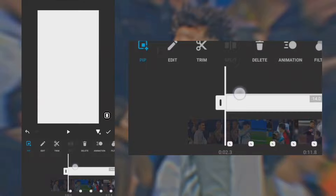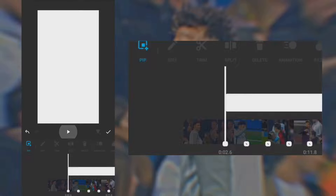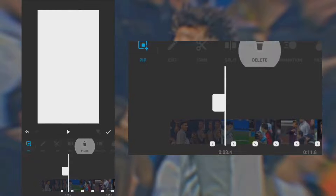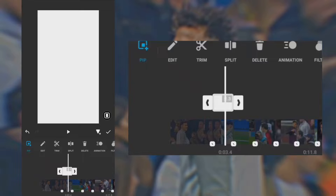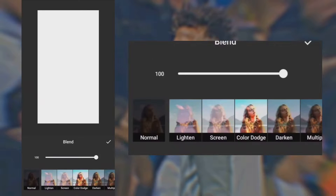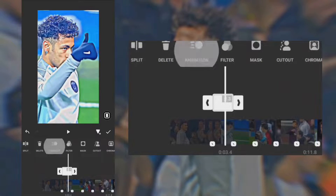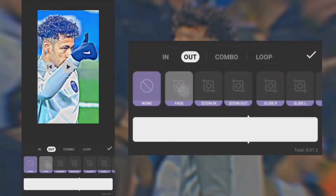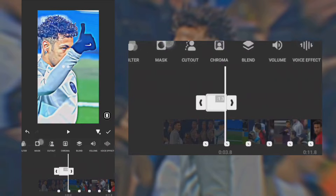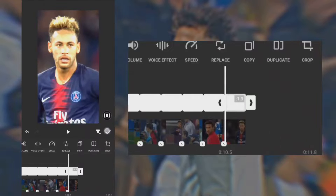Tap full screen, split and delete excess spots, then clip end. Tap blend and select overlay. Tap animation, select out, and use fade with 0.5 second. Duplicate the white background onto the other clips.